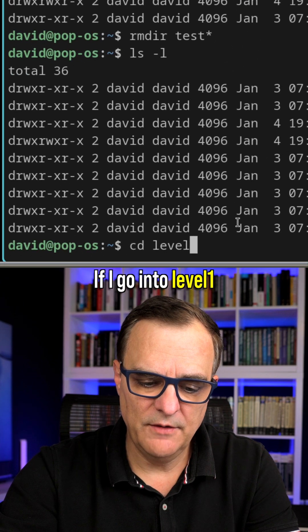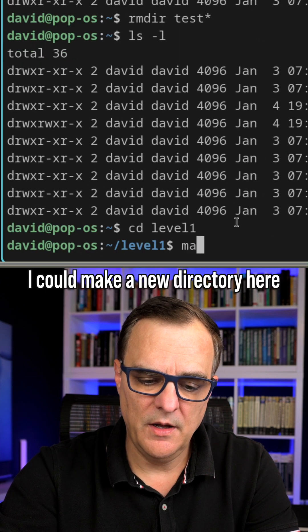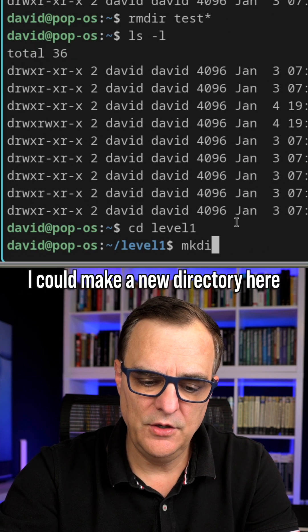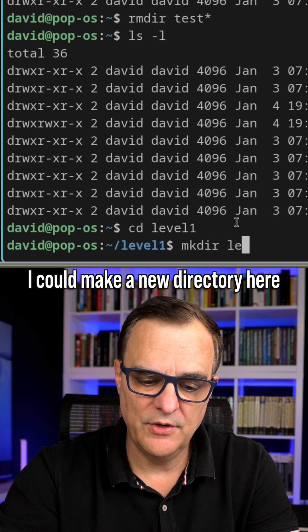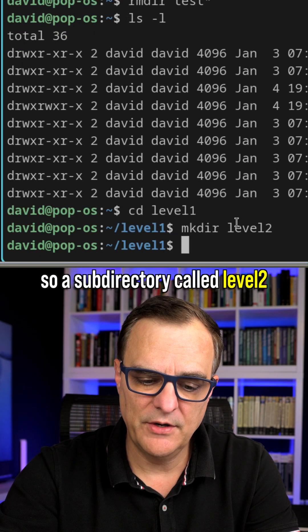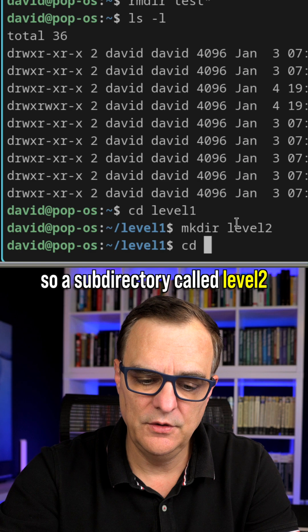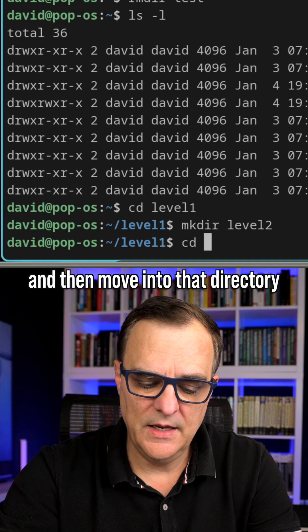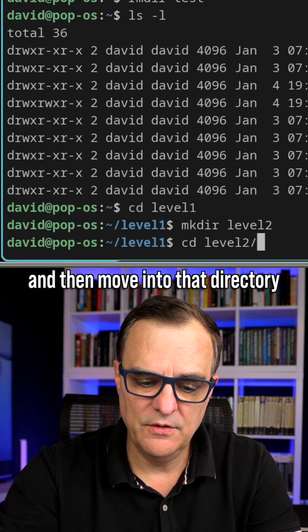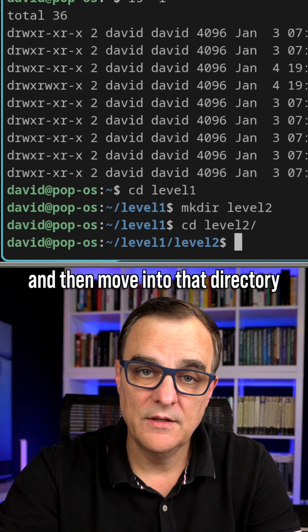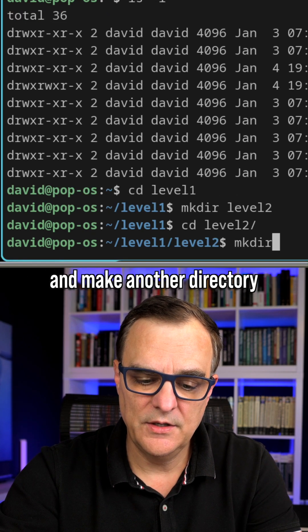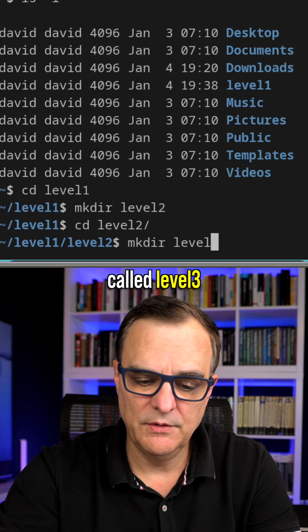If I go into level one, I could make a new directory here, so a subdirectory called level two, and then move into that directory, and make another directory called level three.